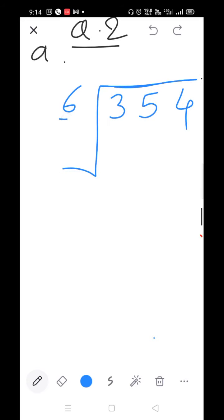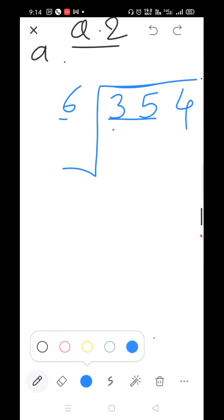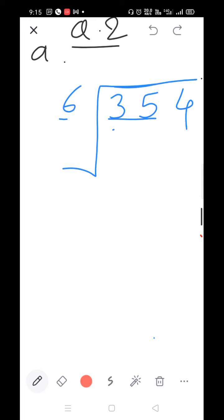Here is 6 and here is 3. Since 3 is smaller than 6, we take 2 numbers: 35. Start the table of 6: 6×1=6, 6×2=12, 6×3=18, 6×4=24, 6×5=30, 6×6=36. Since 36 is larger than 35, take 6×5=30.